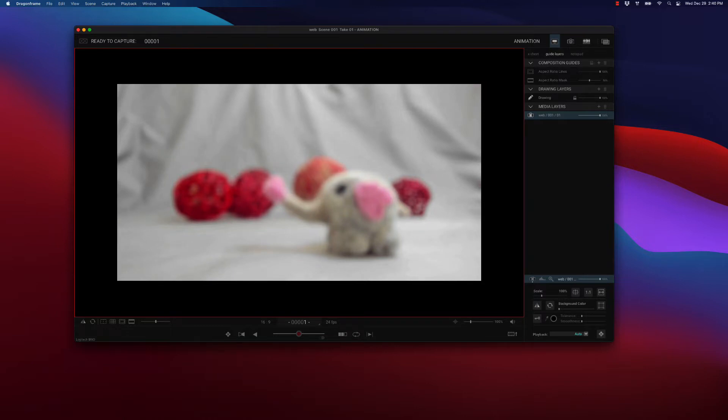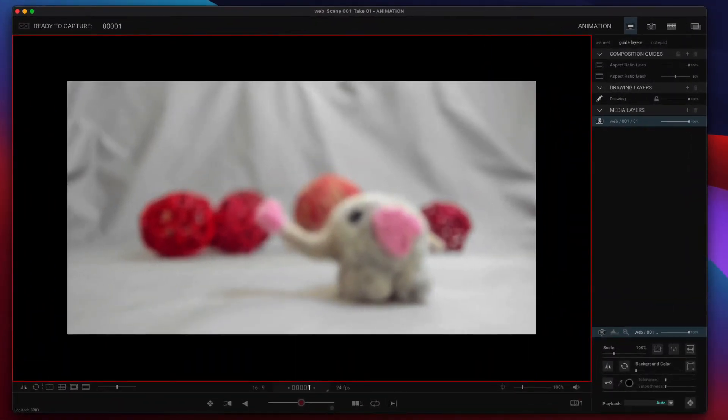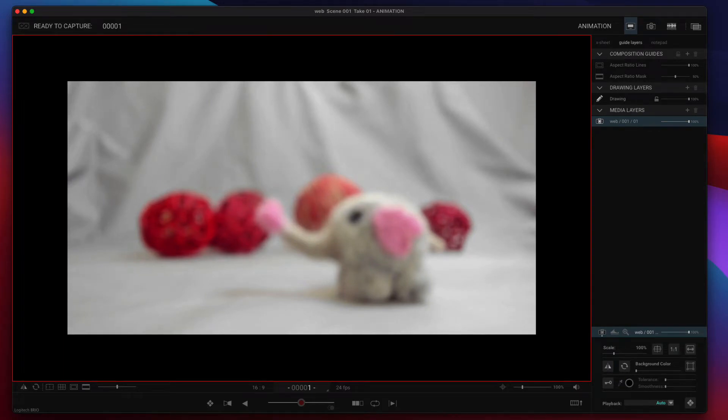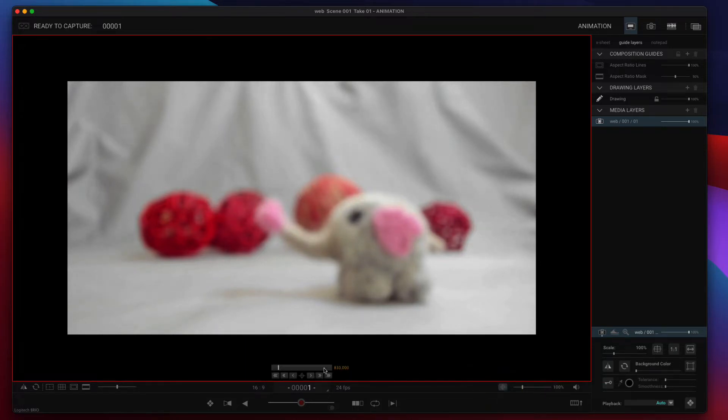So to start with focus, you can focus in either the animation or cinematography workspaces. We're currently in the animation workspace here, and you're going to look for this crosshairs icon below the viewing area. Press that and you get the focus controls.